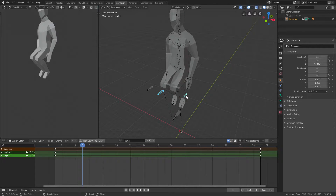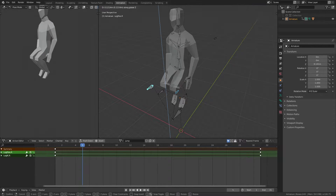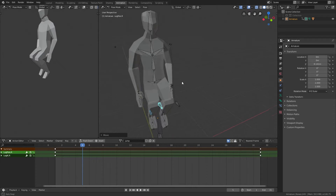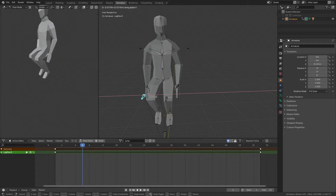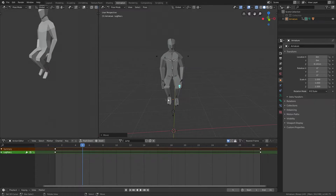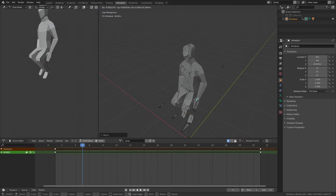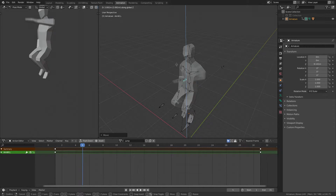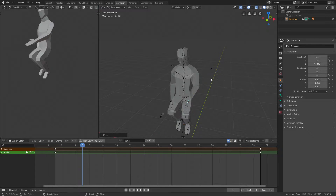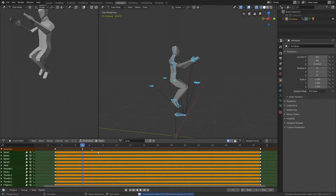Maybe make it a bit more random so maybe he's jumping off of his left foot so his right foot goes a bit higher. And maybe you can take these pole angles and then maybe just move them apart so his legs are a bit spread. For the arms I'll just place them as if he jumped — maybe something like this. Now select everything and press I.